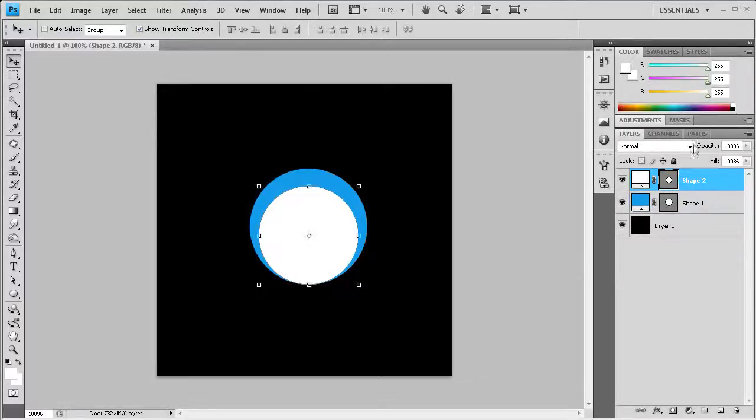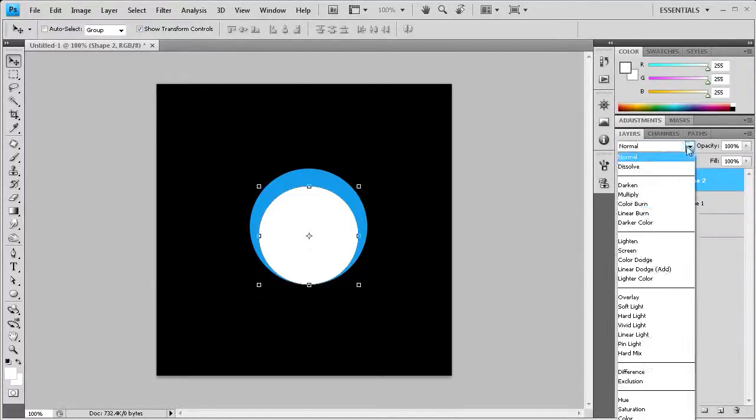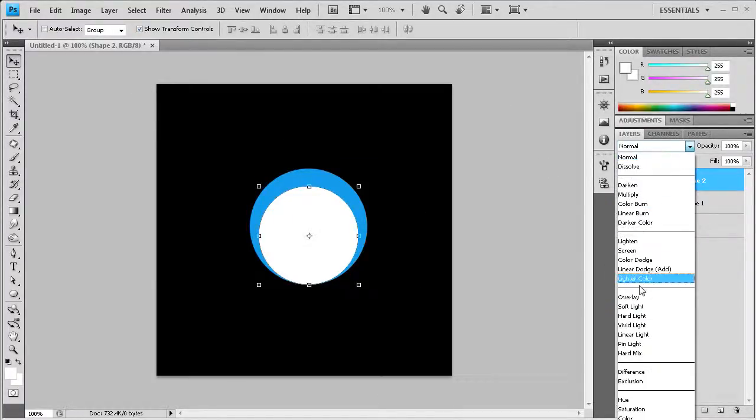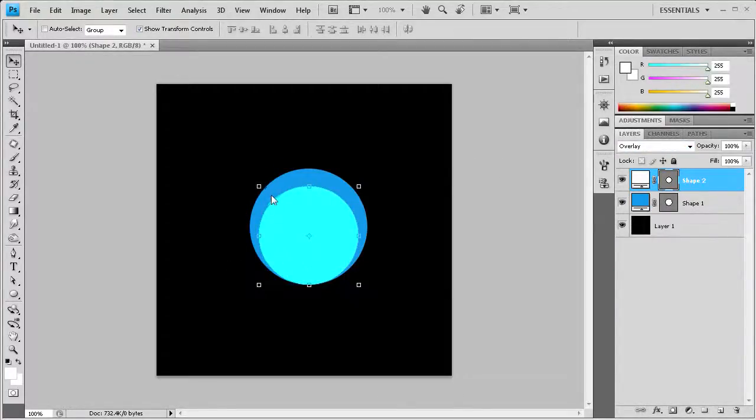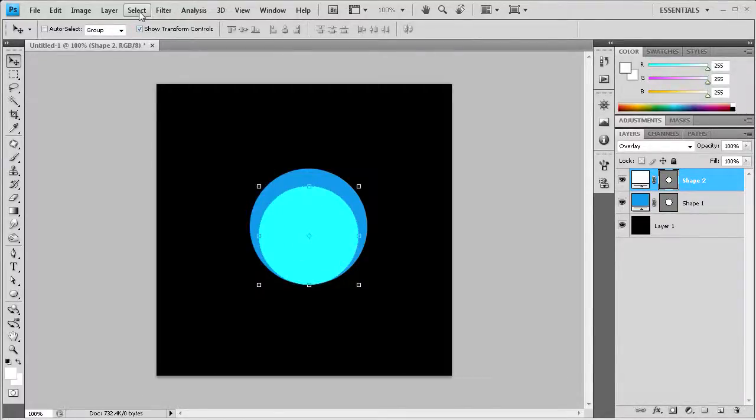Now what you're going to do is go to your layer blend options and go down to overlay. You can see that it has added a lighter color over the top.